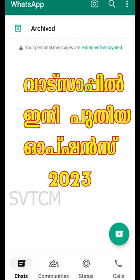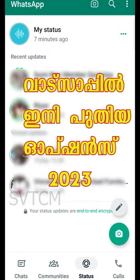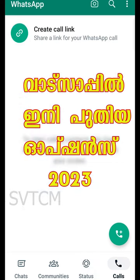Hello guys, I'm going to show you all the options in WhatsApp. In the Meta version, we have a few changes. We have a chat, a community, a status, and calls.